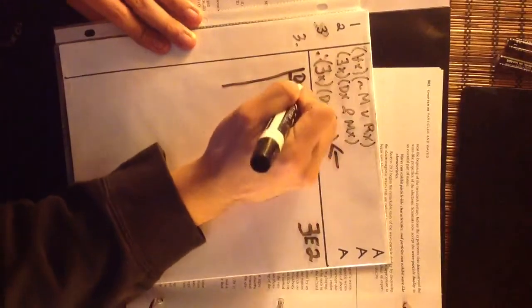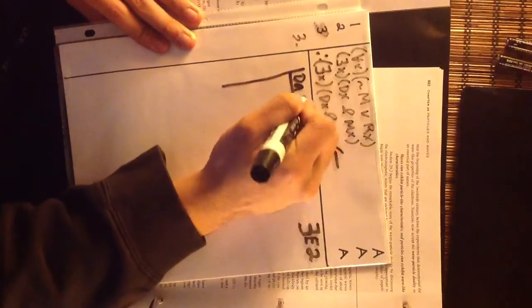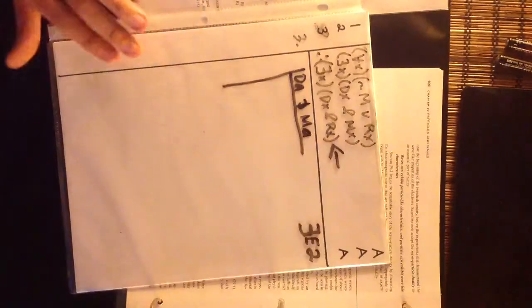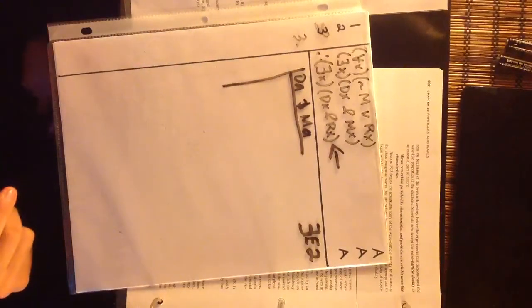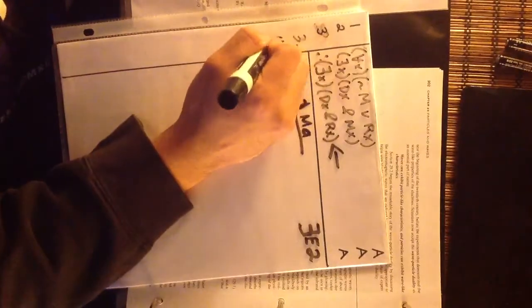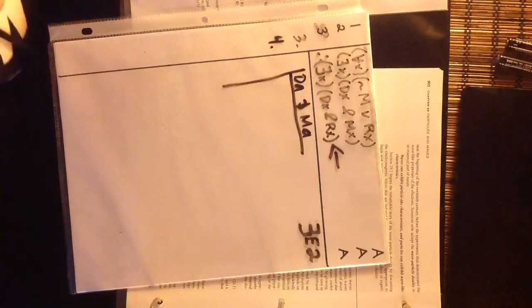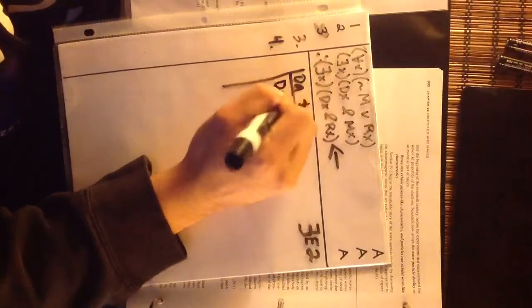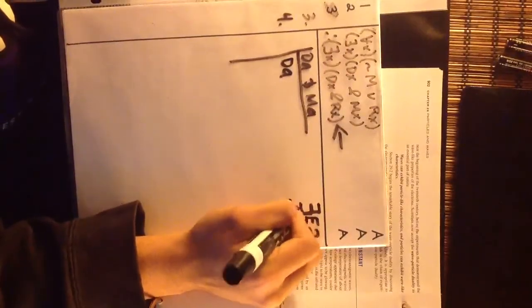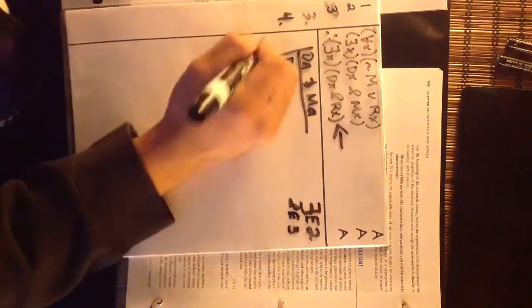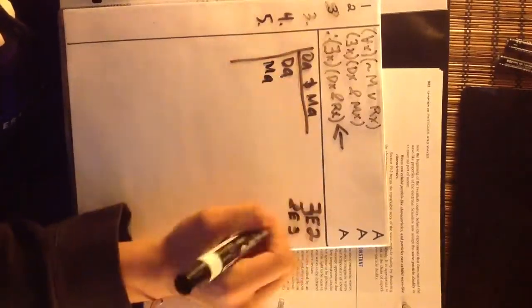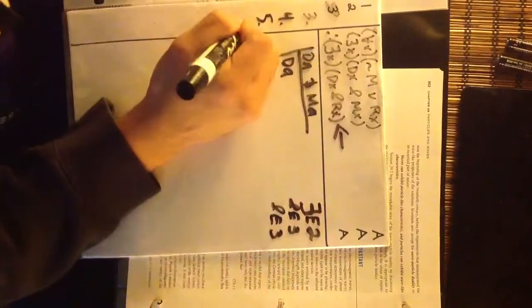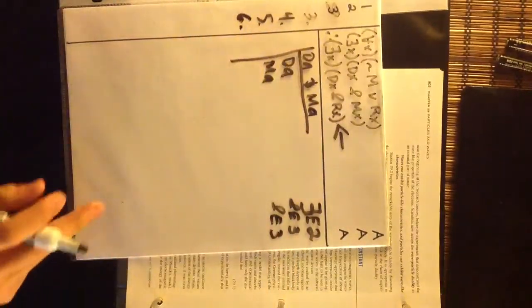Okay, so what do we know now? Let's go number four. Let's just get these out. So DA, conjunction elimination on three. Five, MA, conjunction elimination on three. Six, what do